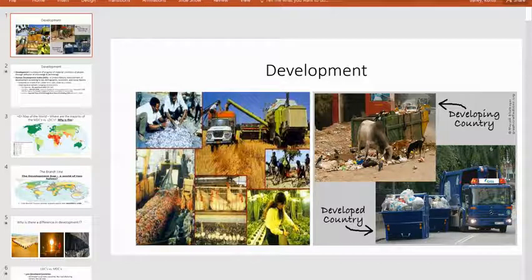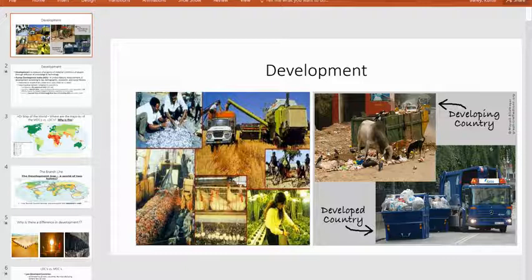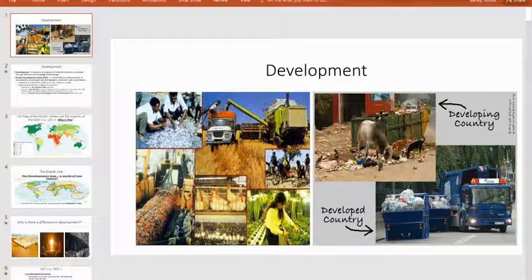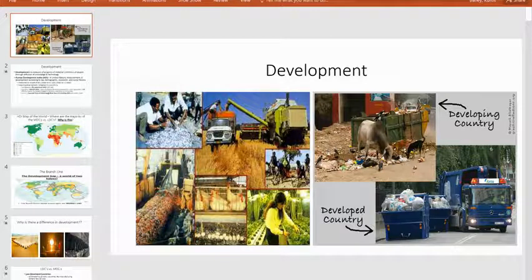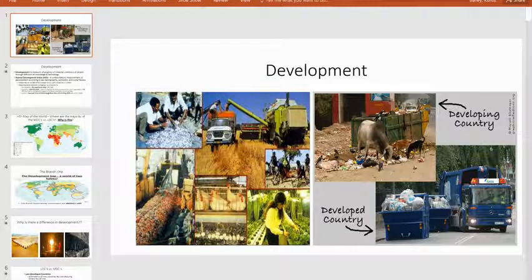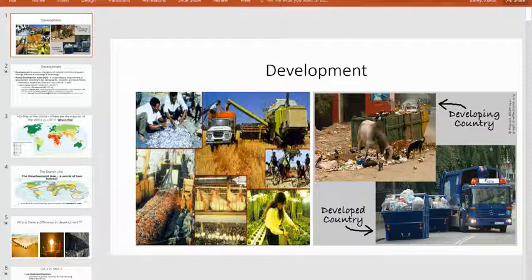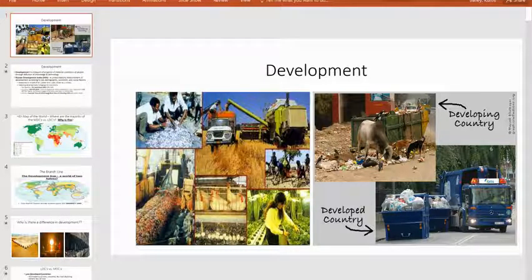MDCs have low agricultural density, a small primary sector, and highly developed technology. Looking at the pictures, you can see the differences in housing — at the top you can see development happening, with nicer houses replacing the old folk housing on stilts, which were built up due to flooding. You can also compare farming in an LDC — oxen pulling a plow with a person standing on it — versus MDC farming, like vast Kansas wheat fields worked by machines doing the work of a hundred men.